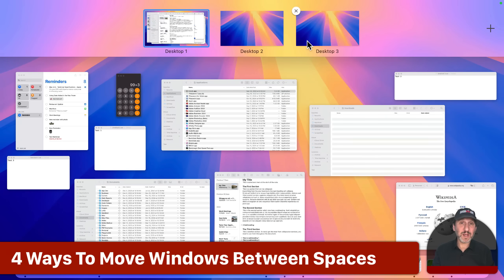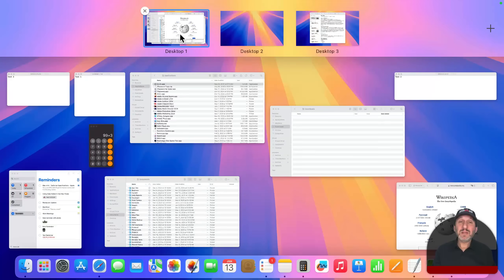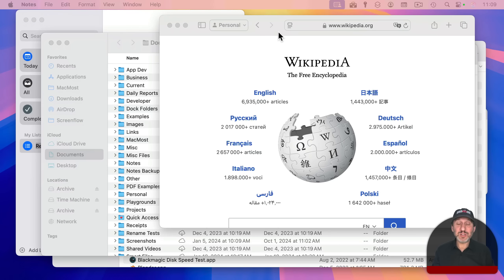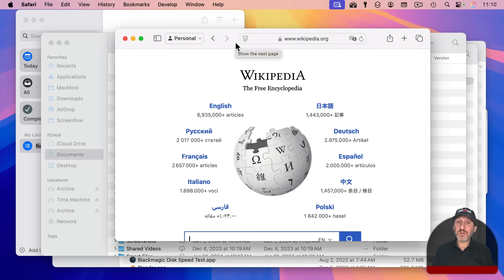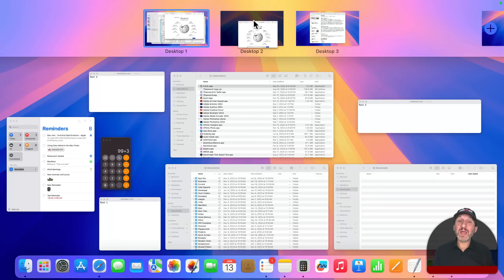To move a window to another desktop space, you can do that in a number of ways. For instance, if I want to move the Notes window to desktop three, I can use Mission Control and simply drag the Notes window to desktop three. You can also do it while you're not in Mission Control: drag the window to the top to trigger Mission Control and then release it in the space you want.